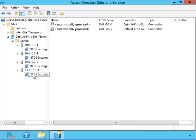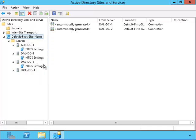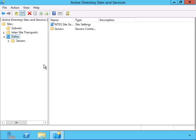We have three sites: Austin, Dallas, and Houston. Let's put each domain controller in its given site. First, I'm going to rename the default first name site so that it becomes the Dallas site.